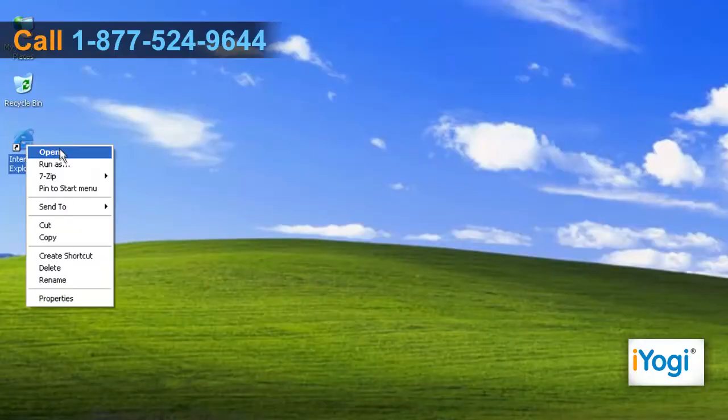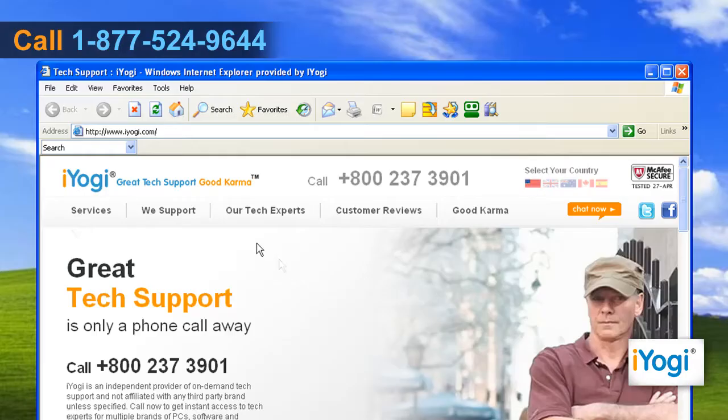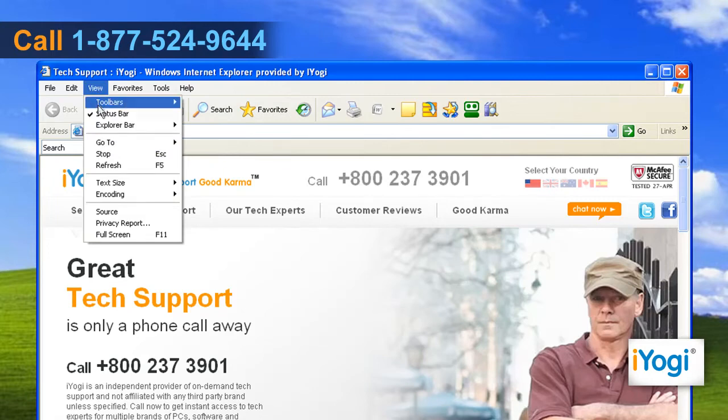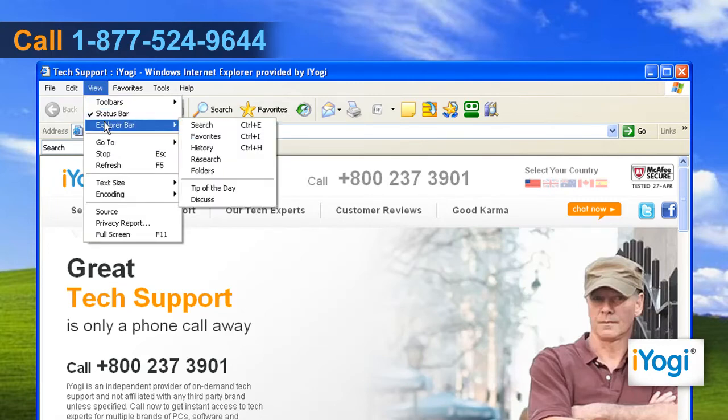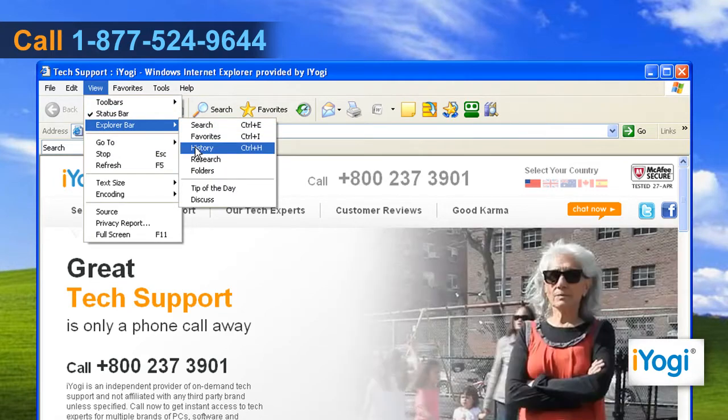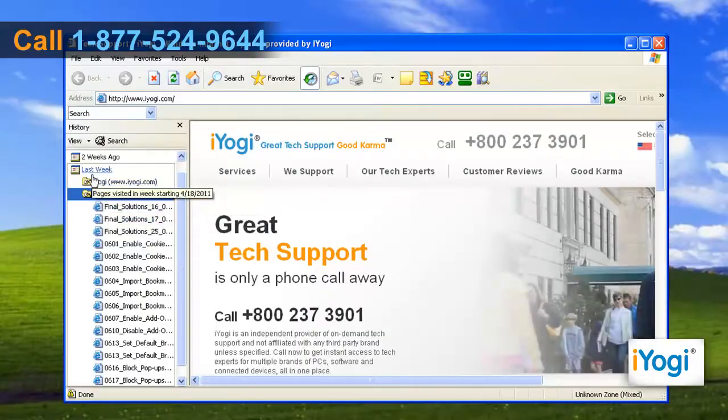Start Internet Explorer 6. Click on View and click on Explorer Bar. Select History from the list that appears.